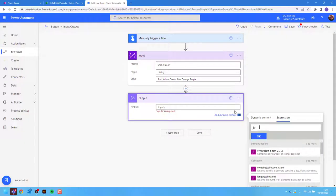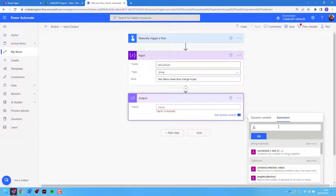Then I'm going to add a compose action named output and go to the expression tab. In here I can use split with an open bracket.